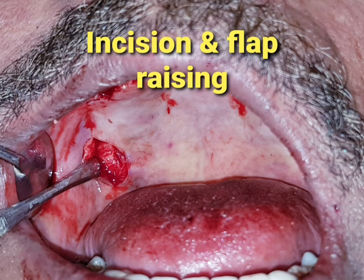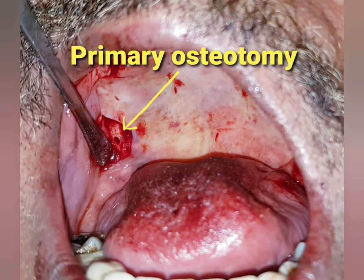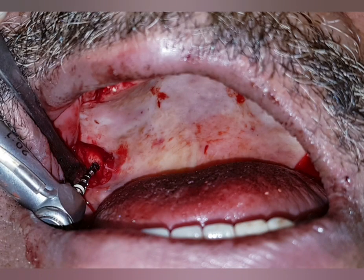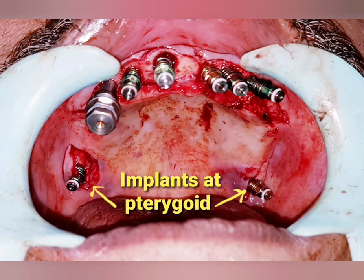I then gave an incision on the right maxillary tuberosity and raised the flap to expose the tuberosity; the same procedure was done on the other side. We then started with the osteotomy — here the direction of osteotomy is extremely important, because the pterygoid plates are positioned more medial and posterior to the maxillary tuberosity. To engage the proper landmark, the direction is critical, as only then can we achieve primary stability of the implant. This picture shows the required drill direction to engage the right place at the right depth.